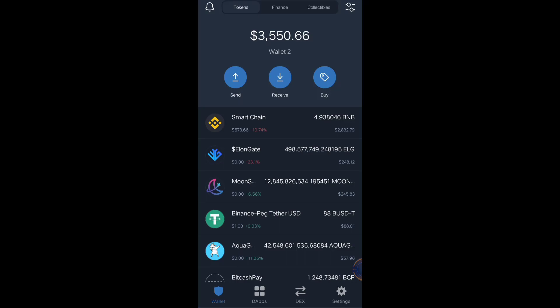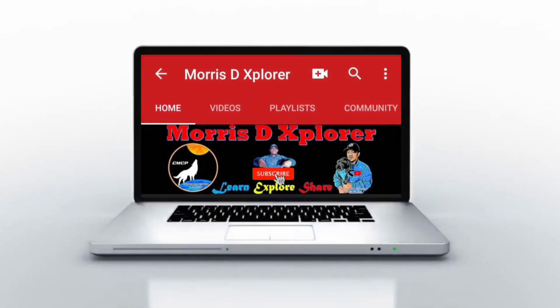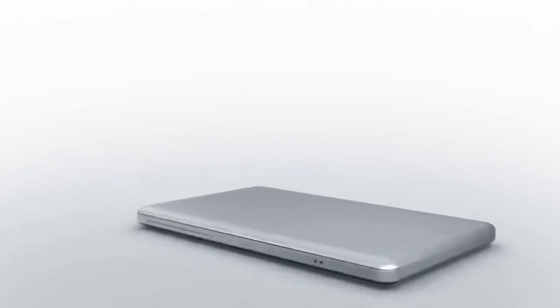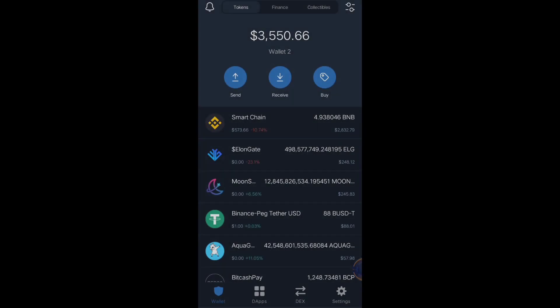Hello, hello crypto traders, crypto enthusiasts, and crypto explorers — welcome back to my channel. In this video I'm going to teach you a detailed and clear strategy on how to use lower slippage tolerance.